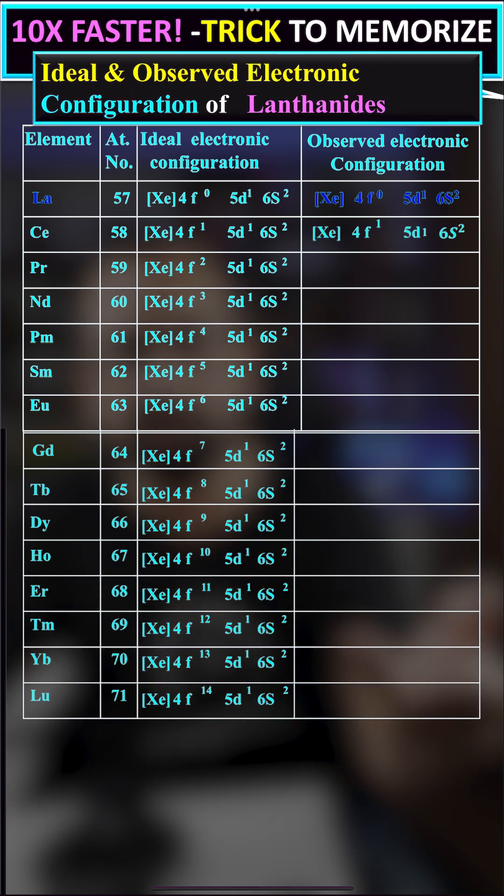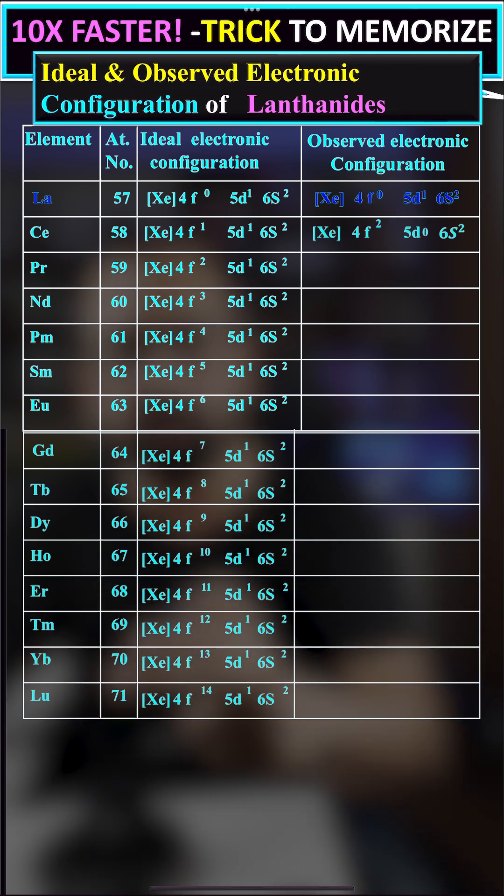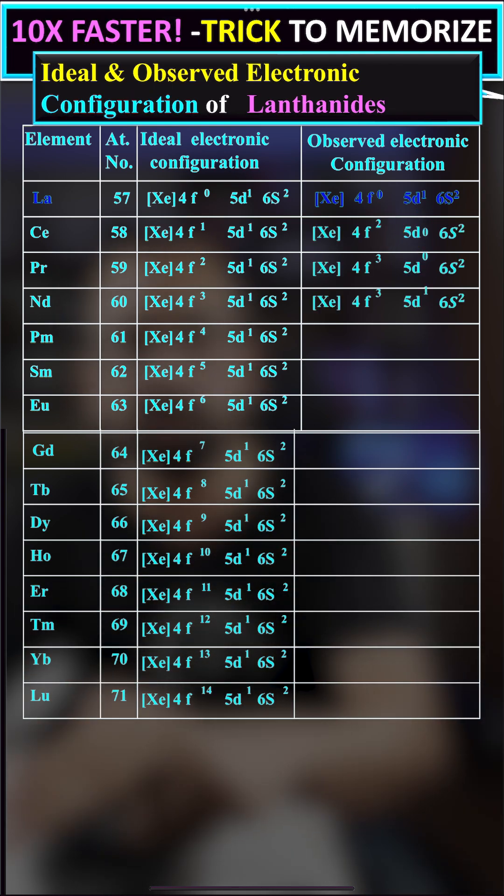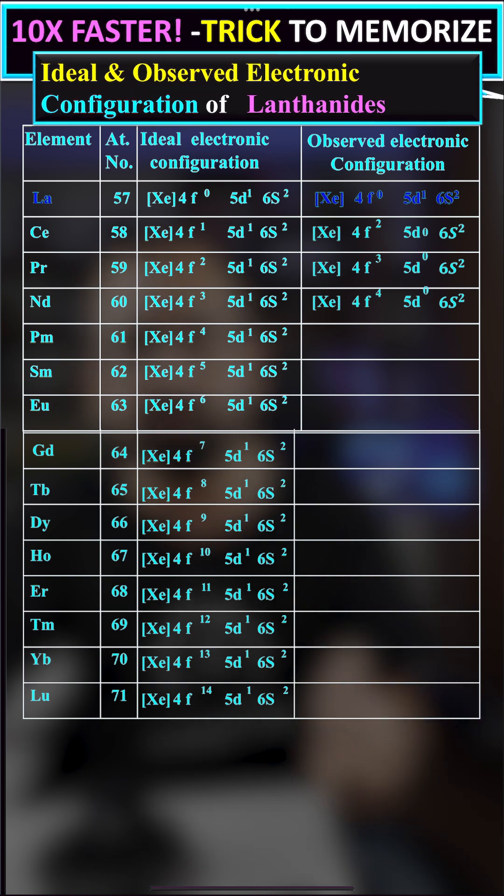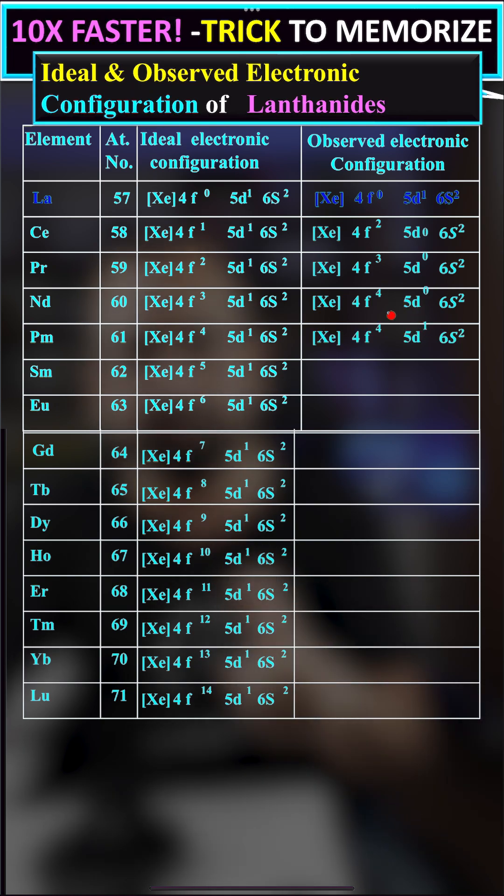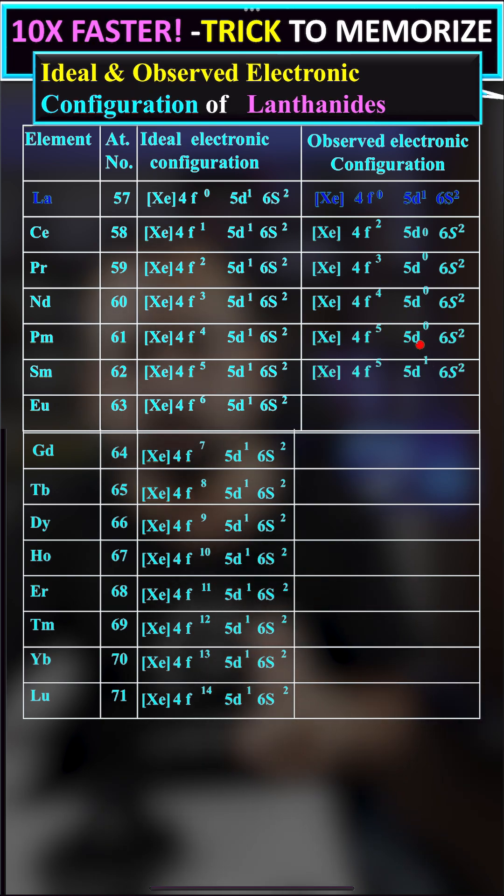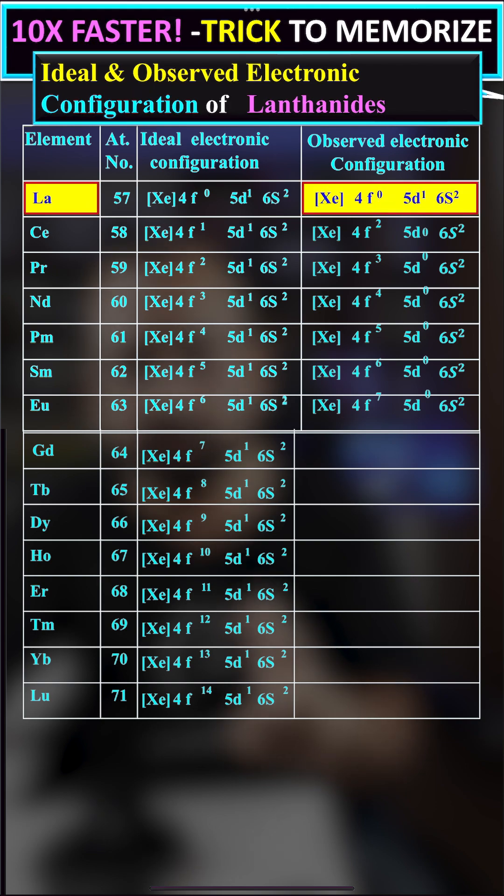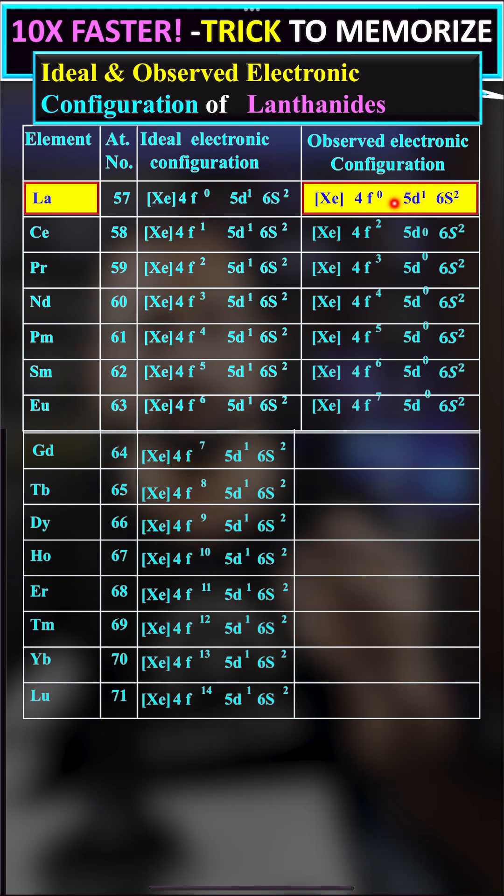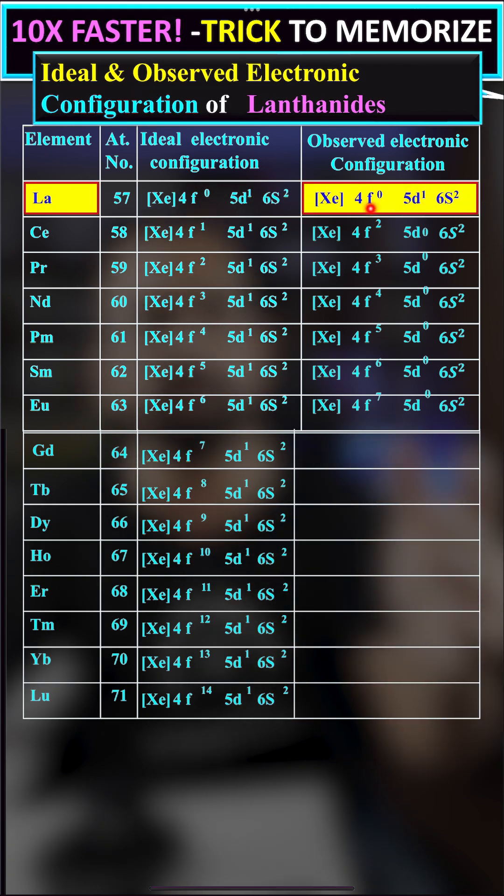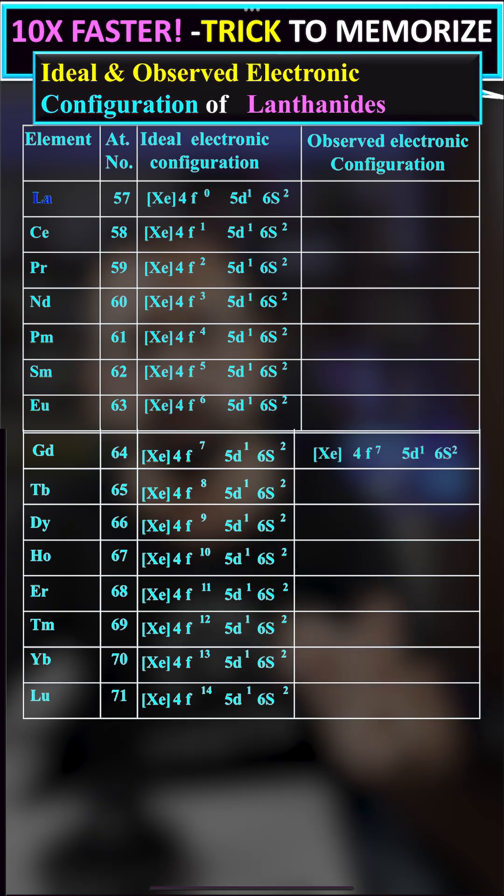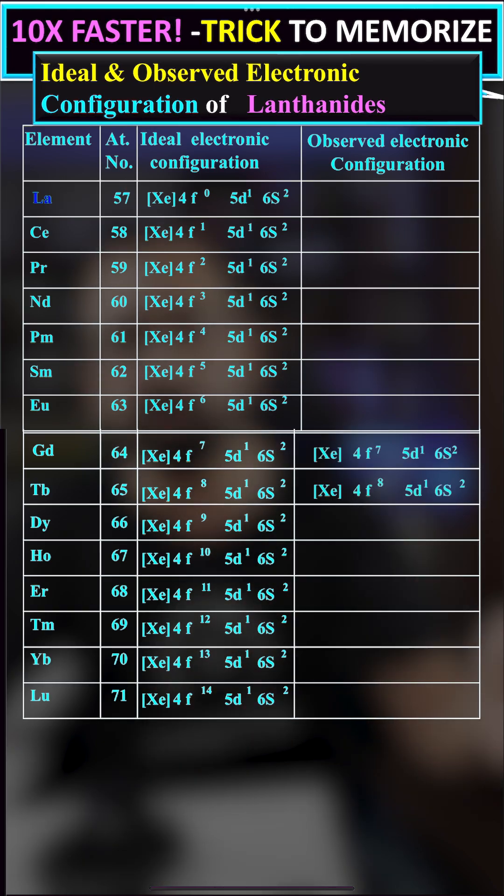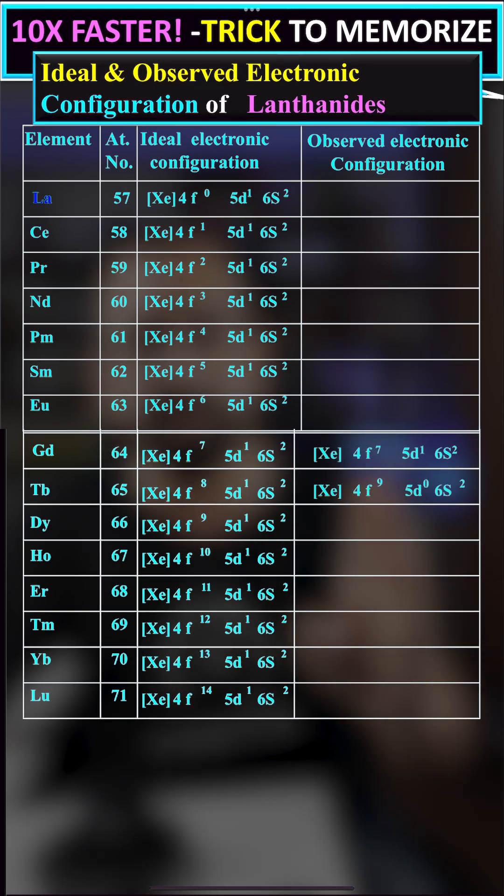Similarly, we have 4f3, 4f4, 4f5, and 4f6 configurations. But there was no change in lanthanum - all the electrons from d jumped and went to f. In the case of gadolinium and lutetium, we see different patterns.